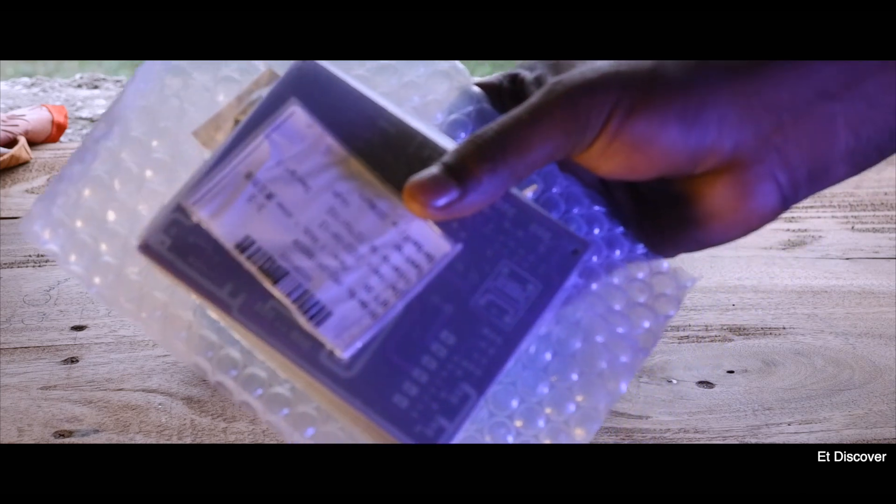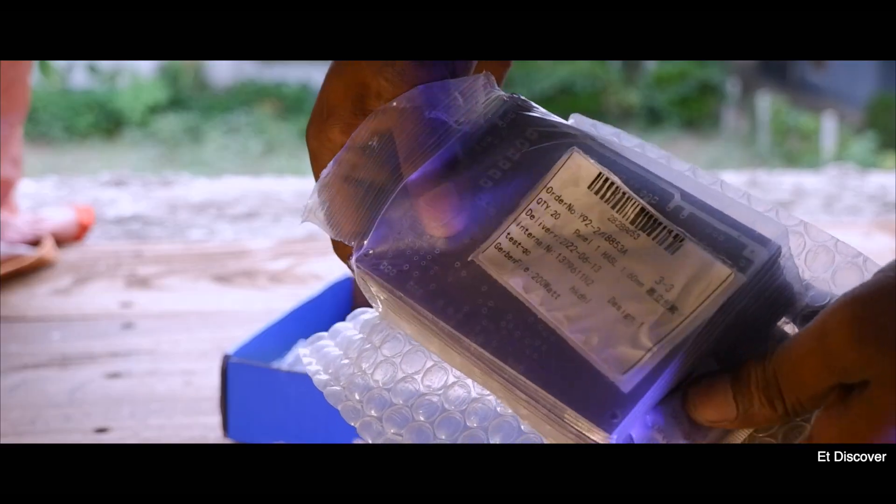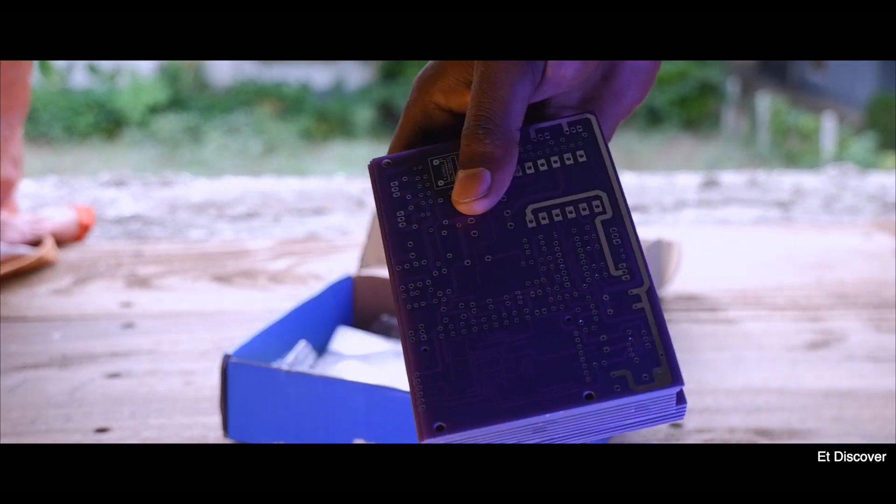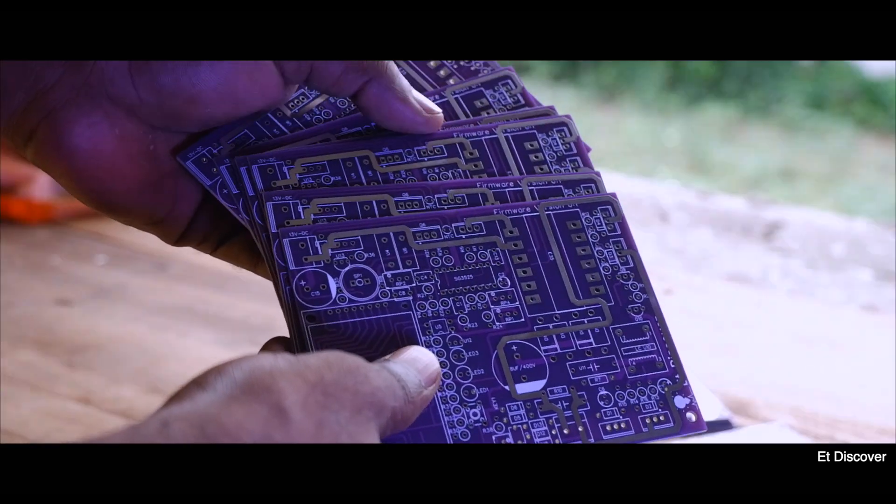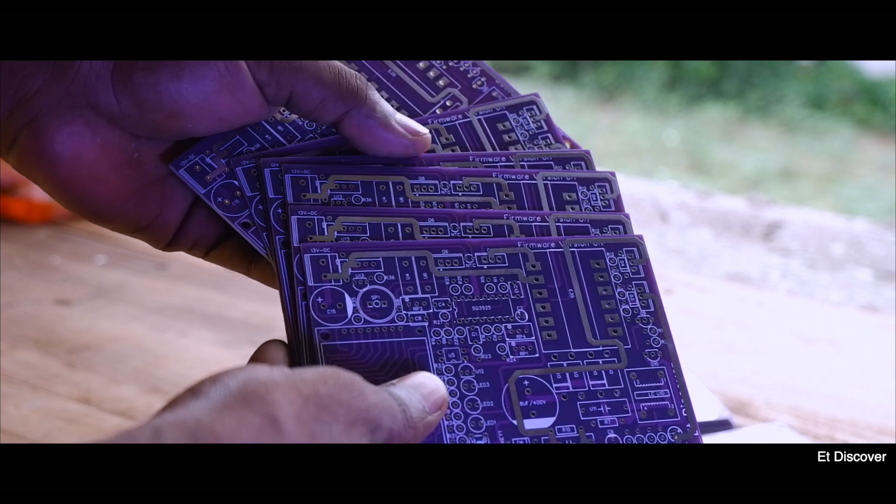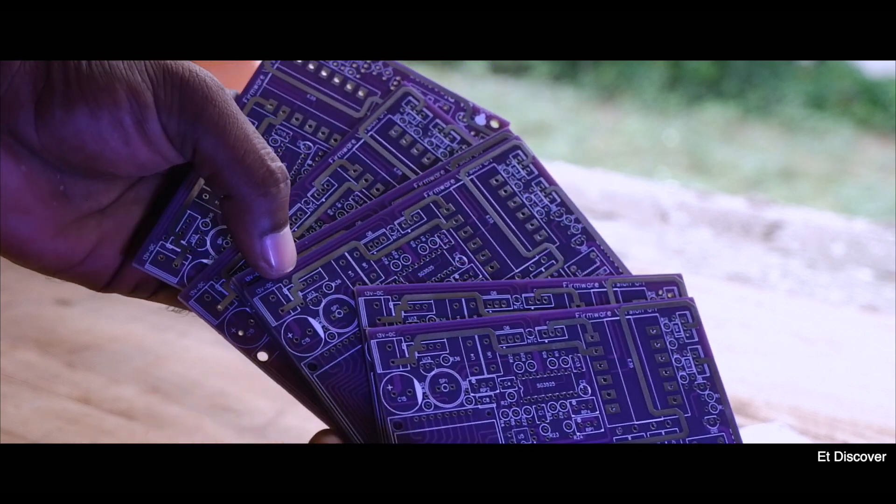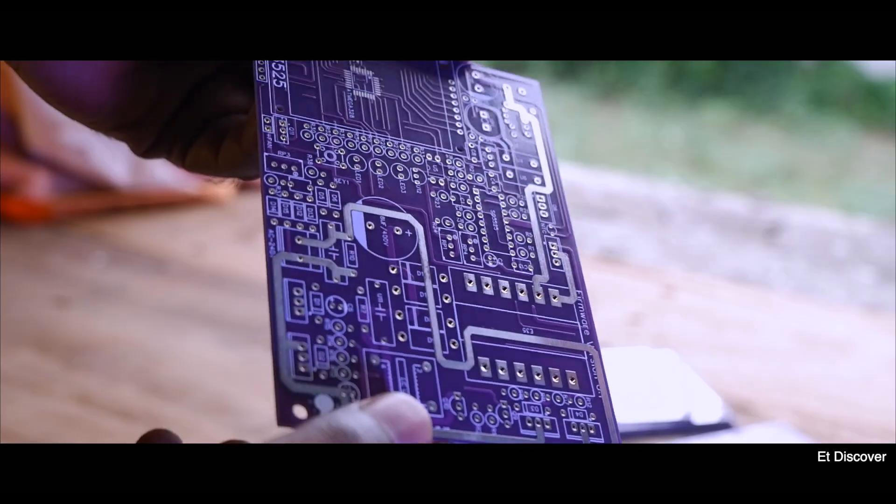Finally I received this PCB. Here you can see I ordered 20 pieces. This time those are purple in color. And see the PCB quality. That you know is absolutely great.